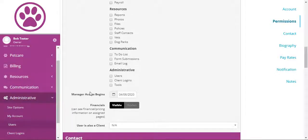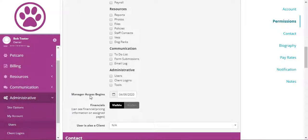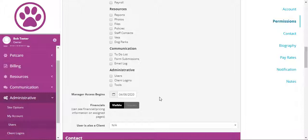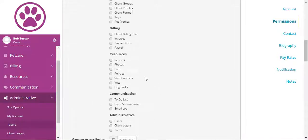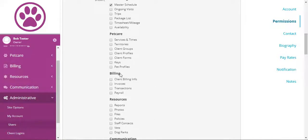You can set a manager access begins date. And using that, they will not be able to see any information in the system from before that date. You can show or hide their financials, which means that if there are pages like the master schedule, you wanted a manager to not have access to the financial information on, you can hide it on that page. Now, there are some pages where if they have access to that page, they will always have access to financial information. That being the invoices and transactions pages.